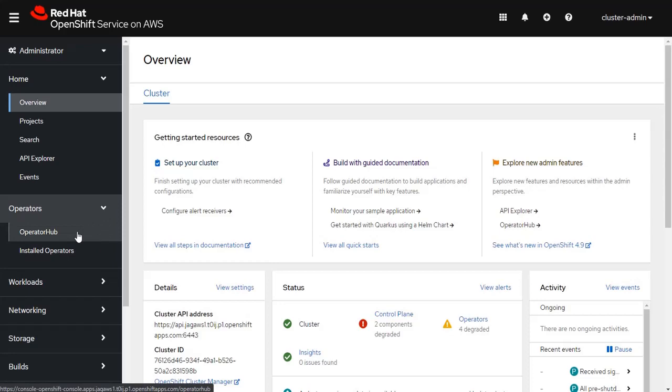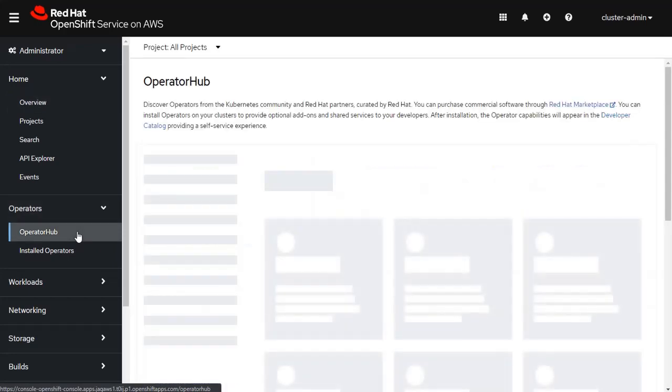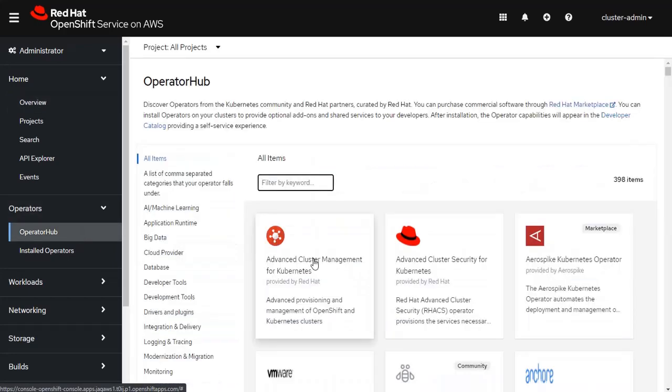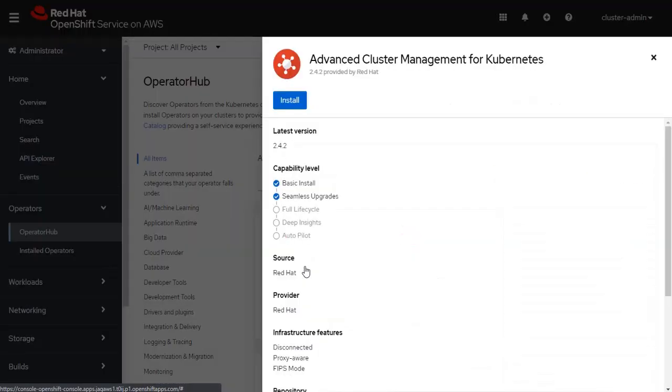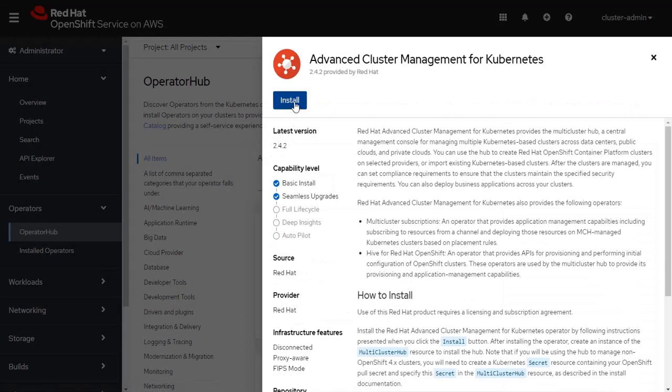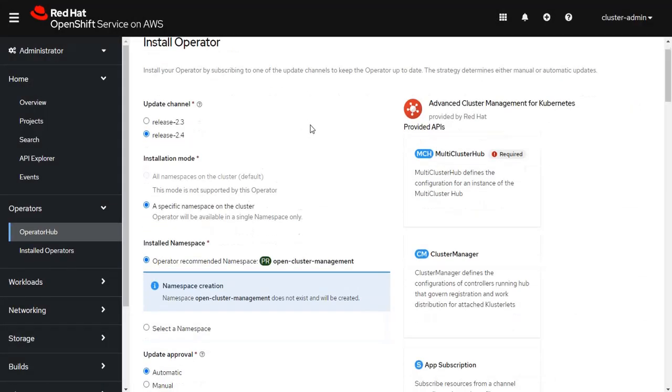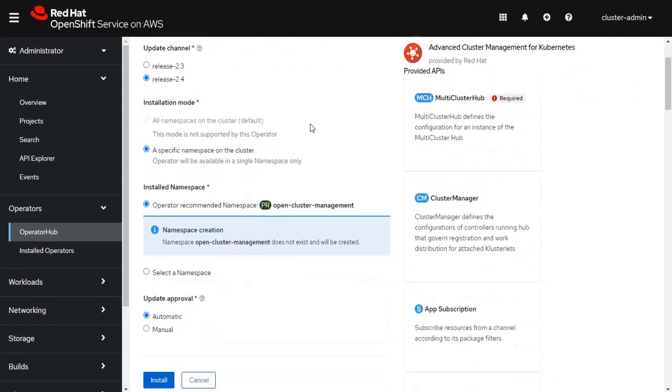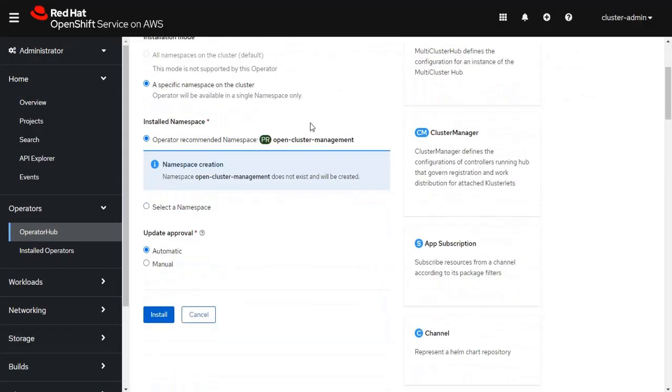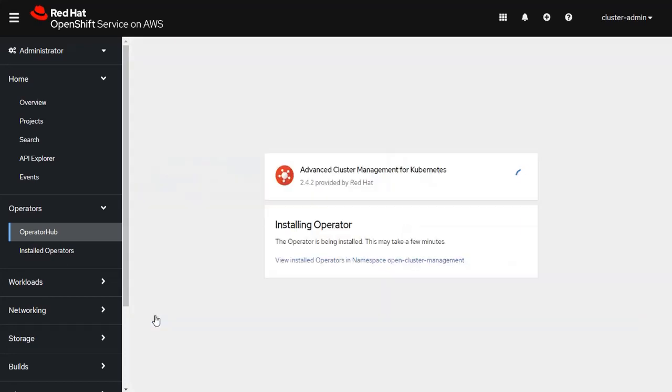To install the Advanced Cluster Management operator, we first have to access the operator hub. From there, we find the operator, we click on install, and you can take all of the defaults to simply install the operator. One thing to notice is it does create its own namespace called OpenCluster Management. The installation of the operator takes several minutes. I will come back when this part is finished.